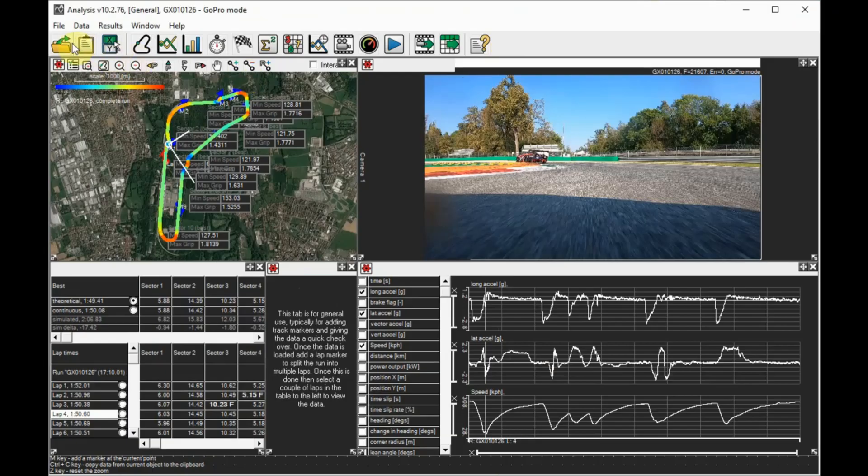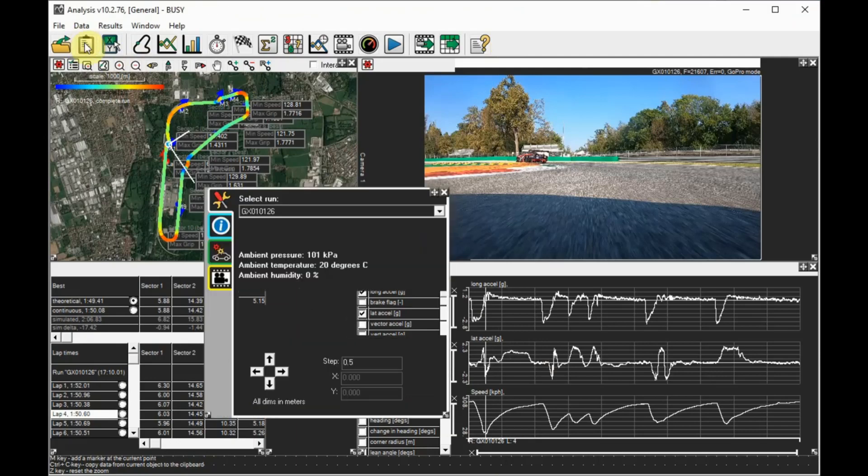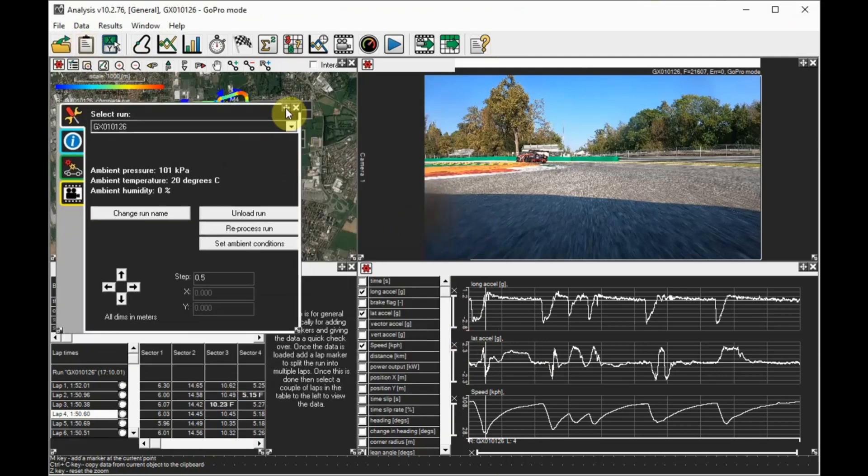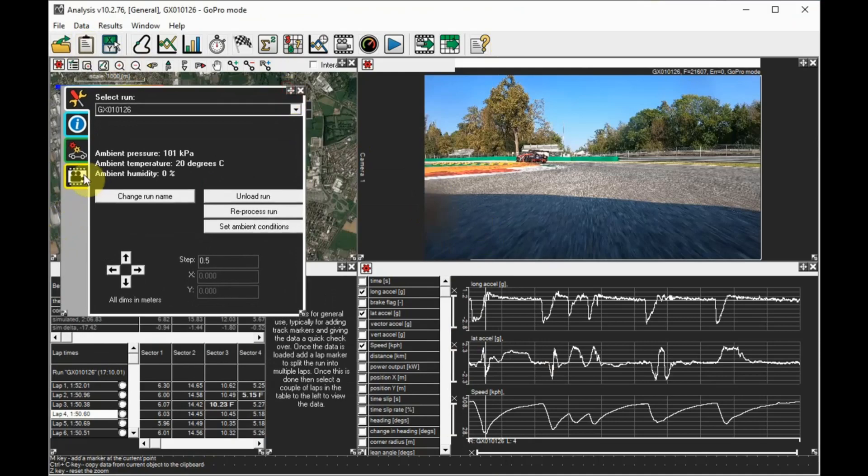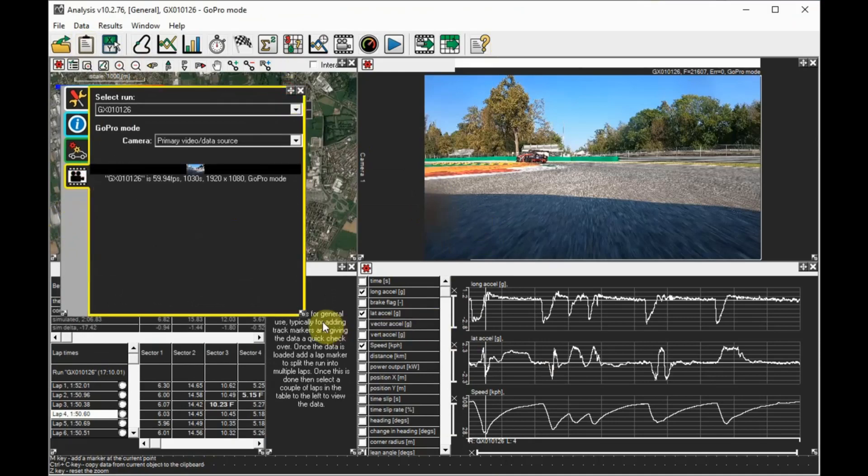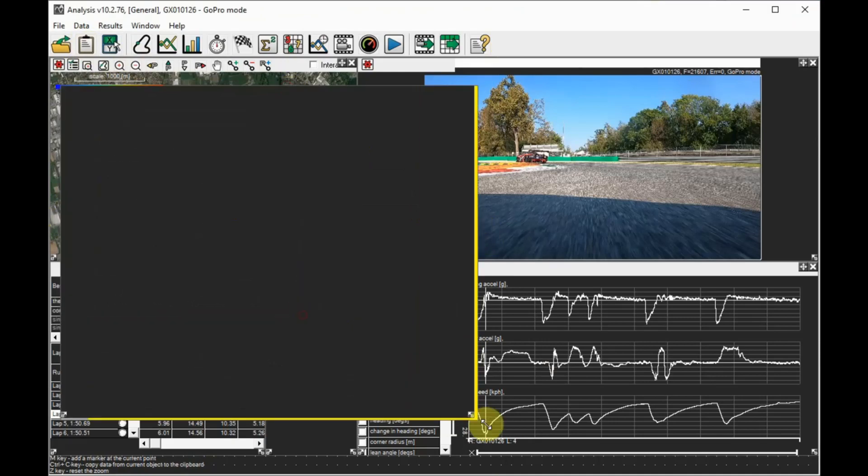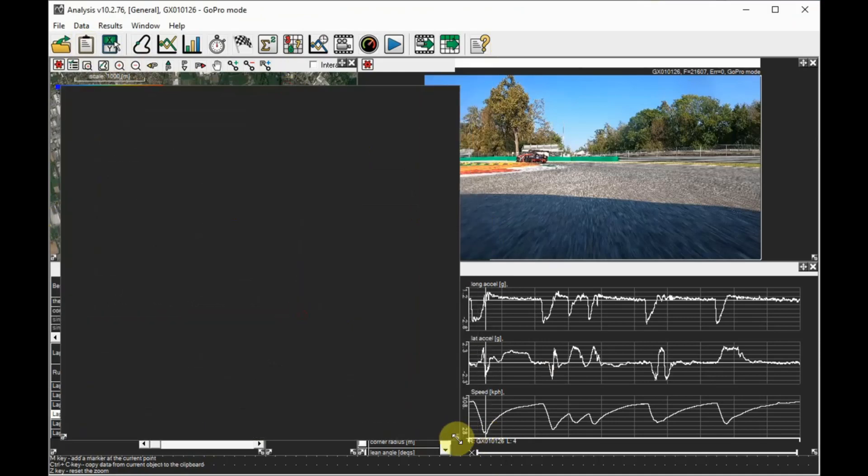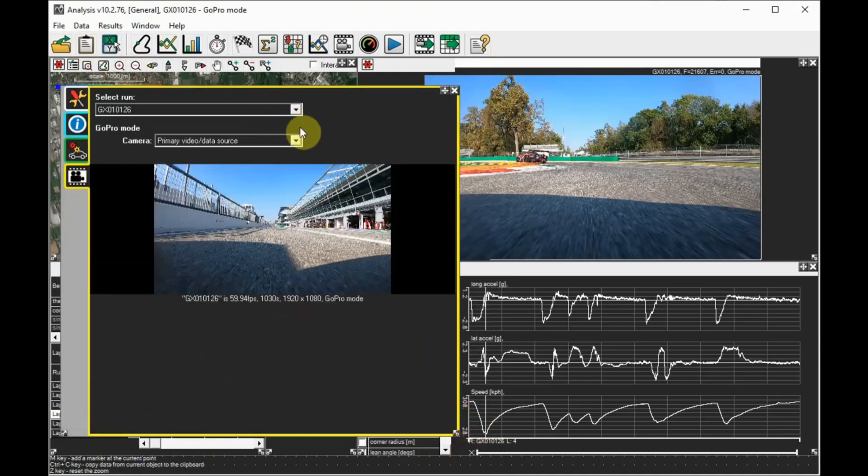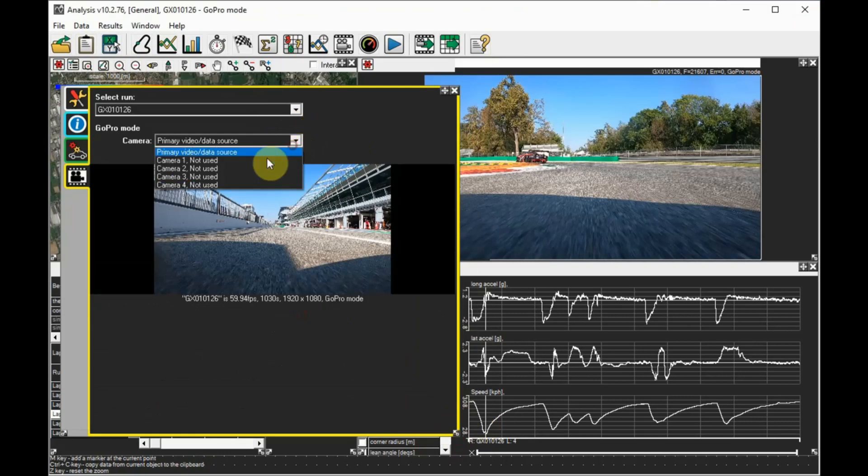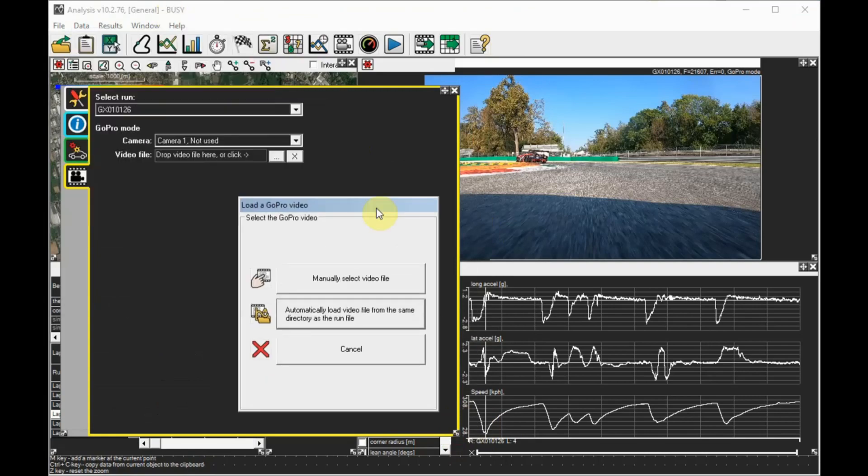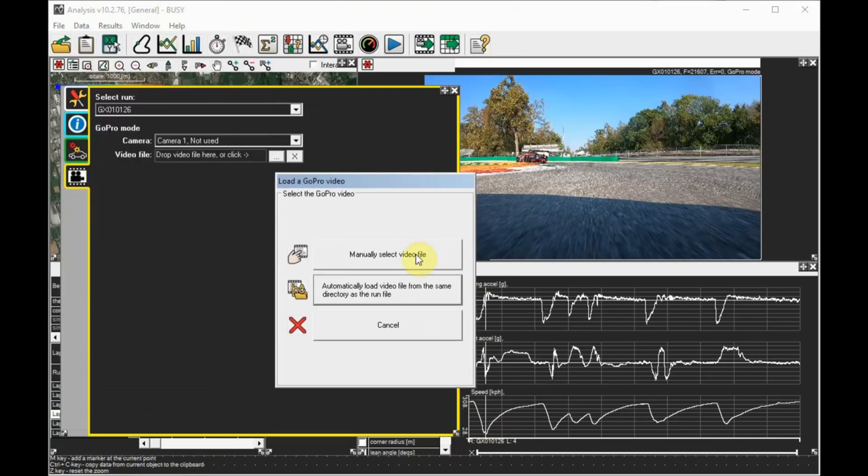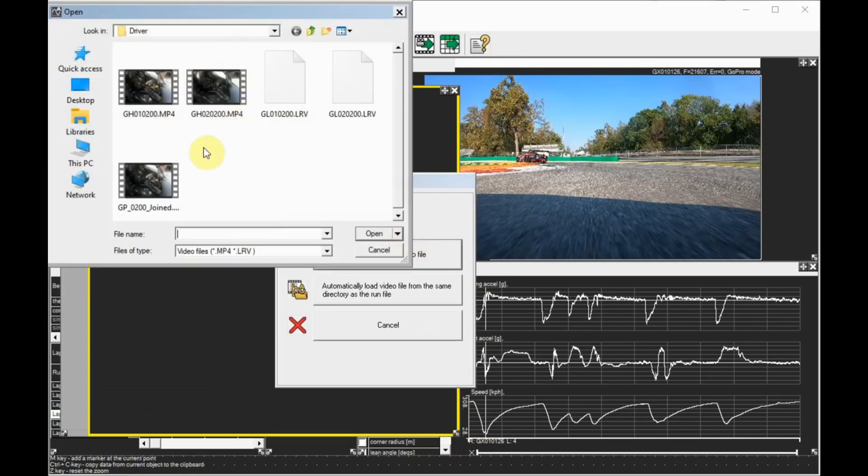In the analysis software, with a GoPro video loaded, we can add the pip videos by loading them in. Click on the run manager, then the video tab at the bottom left. Select camera 1 and load a video recorded at the same time. This can be a full quality mp4 if your computer is powerful enough to handle multiple HD videos.